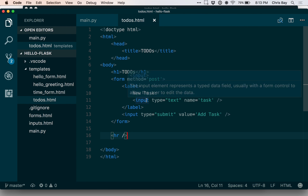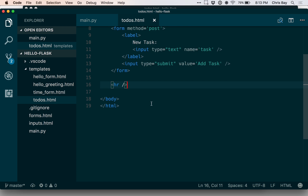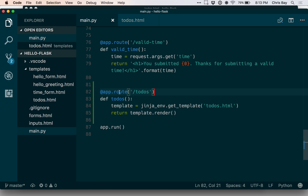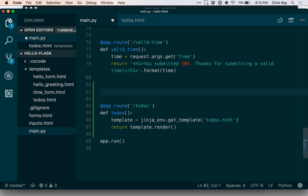The first thing I want to do is add some templating syntax so that when I don't have any tasks in my task list, I have a nice message displayed that indicates so. To do that, let's go back and look at how we're going to track our tasks within the Python file. Above this request handler, I'm going to make a global list variable called to-dos.